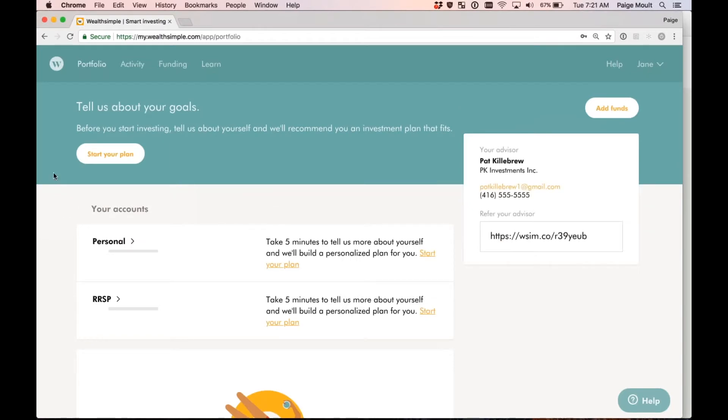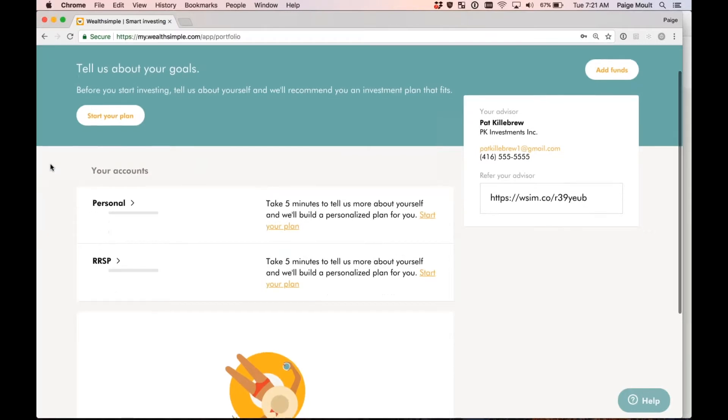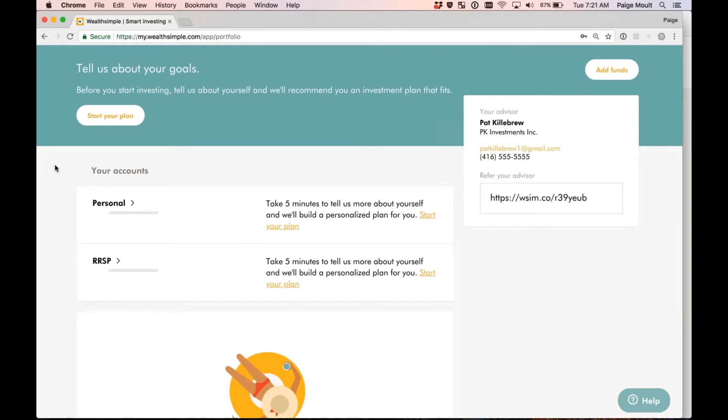Perfect. Now, this is my Wealthsimple homepage. As you can see, my advisor's details are on the right-hand side here. It's also letting me know that there is some action required on my part. I'm required to start my plan. Now, this is required in order for us, Wealthsimple, the portfolio manager, to get an understanding of how to invest your funds. I'm going to go through the questionnaire here, and what it will do is it will ask me questions such as what is my age, what is my annual income, and what is my past investment experience. So let me go ahead and select Start Your Plan.